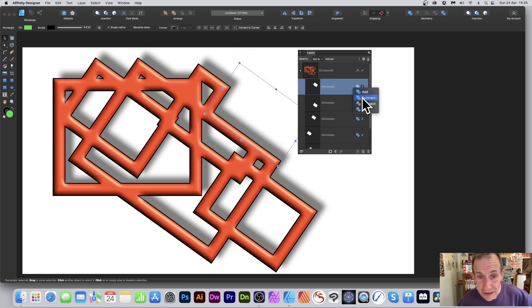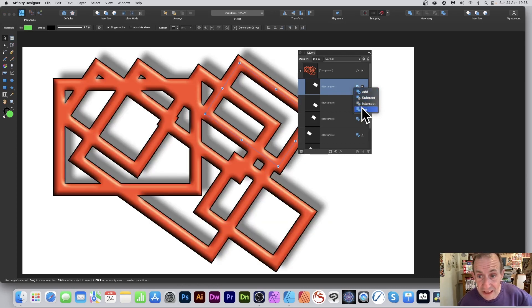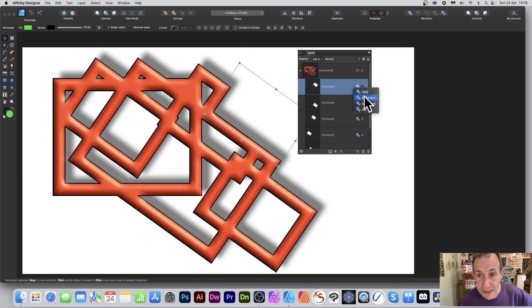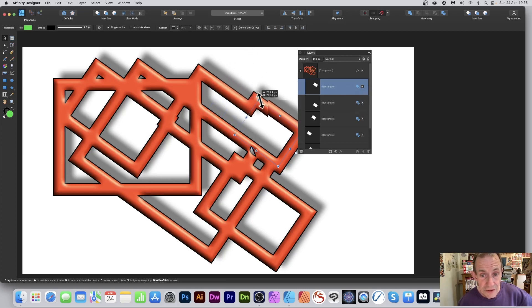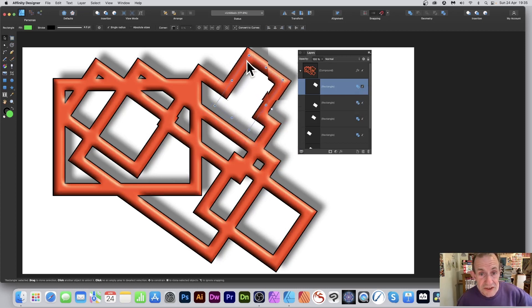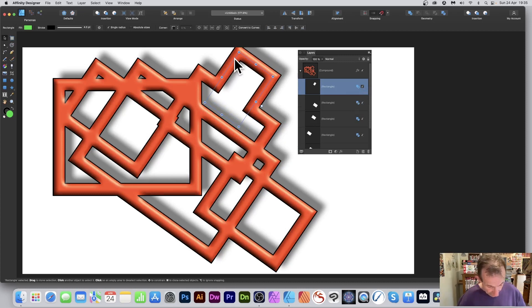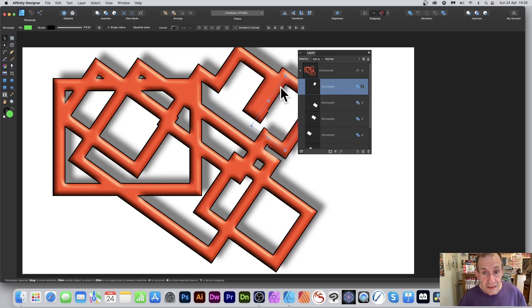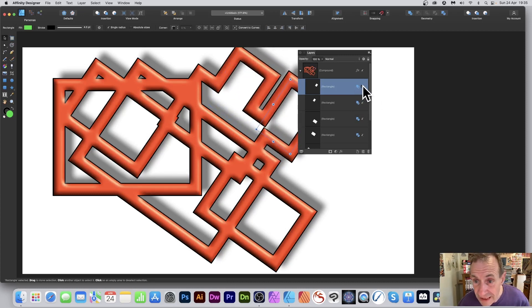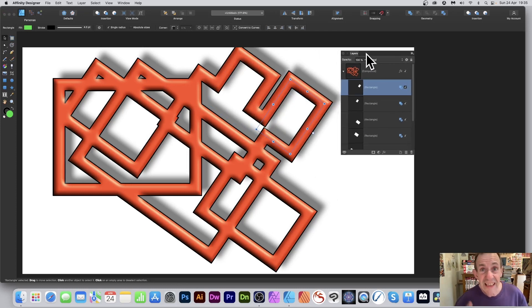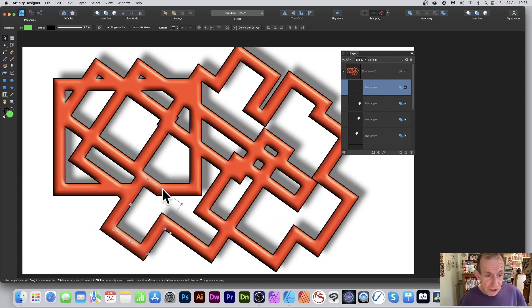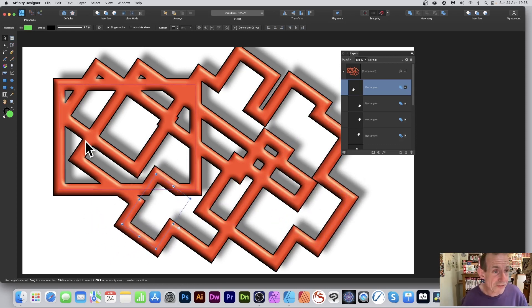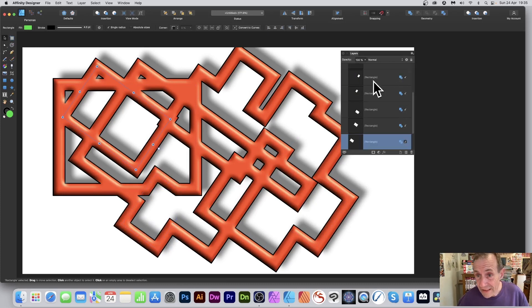You might decide to use Add for one shape and Subtract for another, changing the end result. When you duplicate a shape it inherits the last boolean operation value. Moving duplicated shapes around lets you create all kinds of different compound designs, all still fully editable.